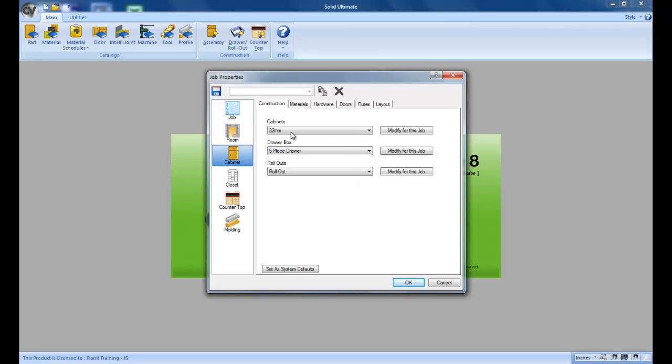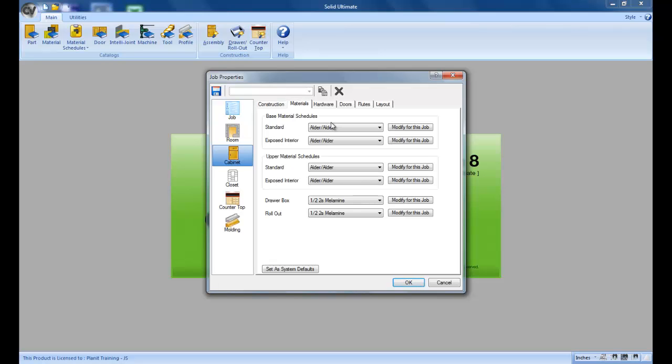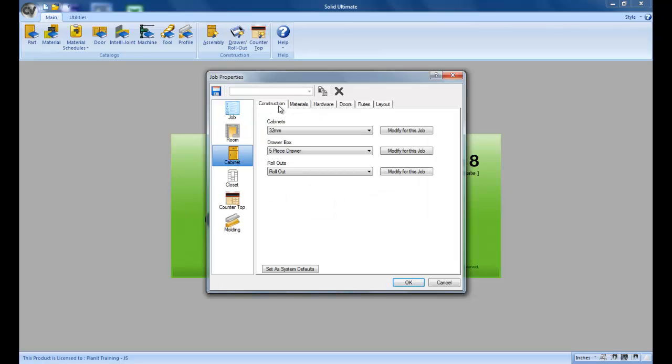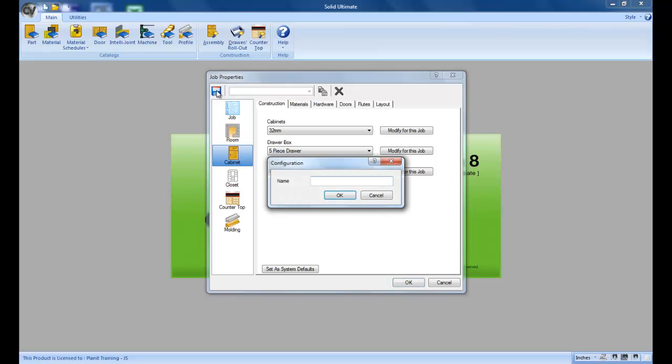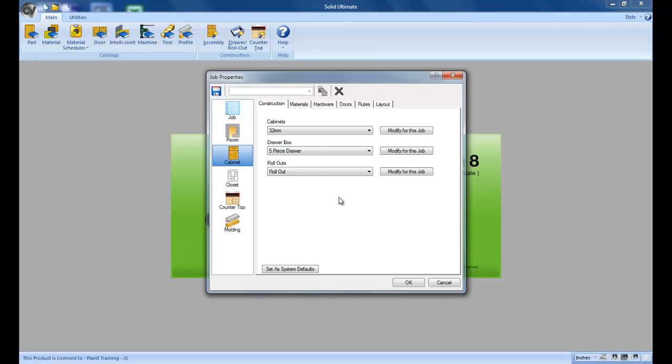Let's say that 32 millimeter is our primary construction method. The materials alder is fine. For this demonstration I'm not going to change anything at this point. I click on the save icon. I'm going to name this standard 32 millimeter construction.